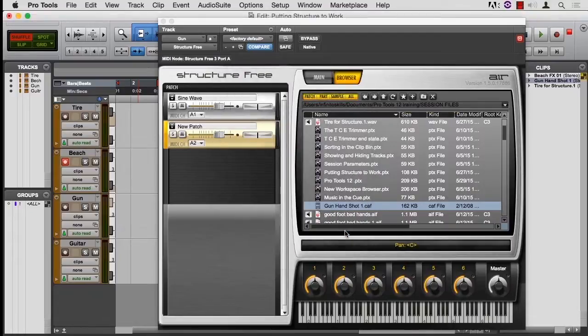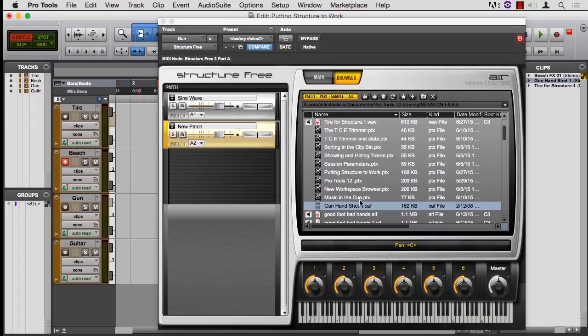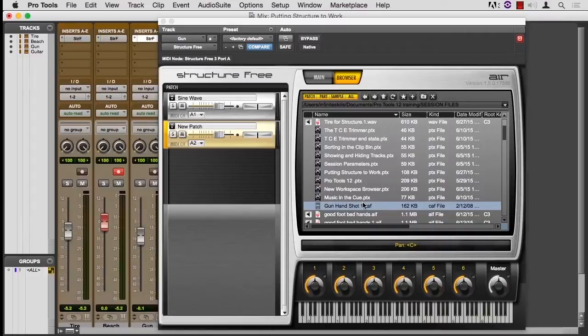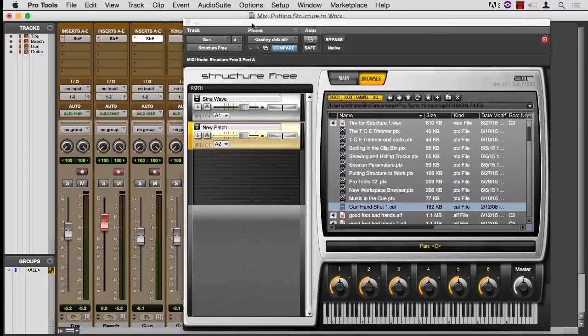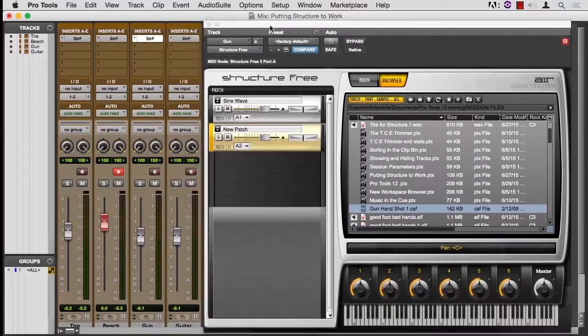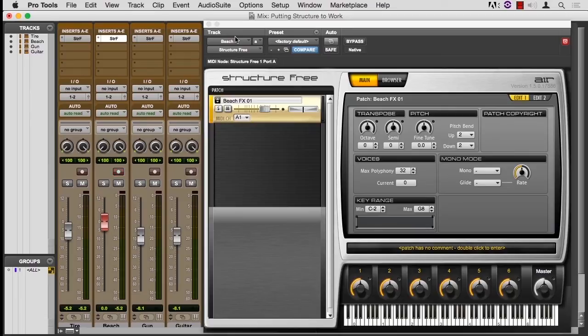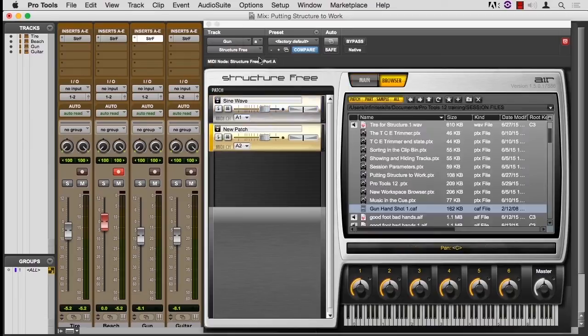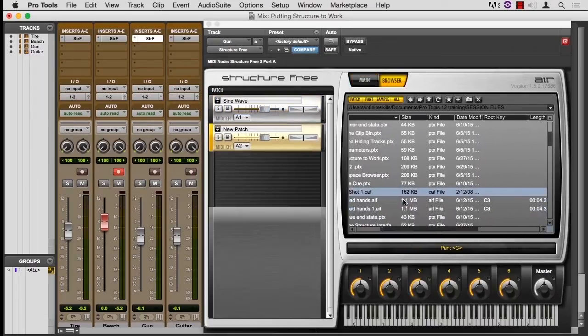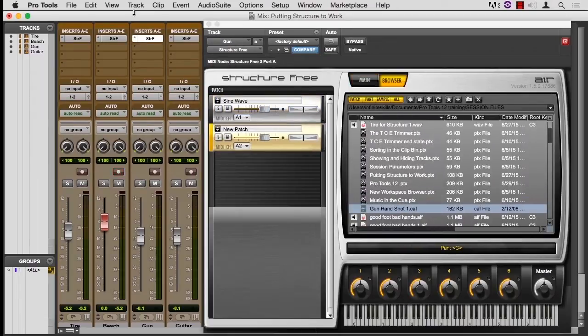Now it hasn't shown up here in this list. I'm going to jump back to the Mix window, move this out of the way just a little bit. And if I switch to Beach and then back to Gun and Browser, it's still not there.